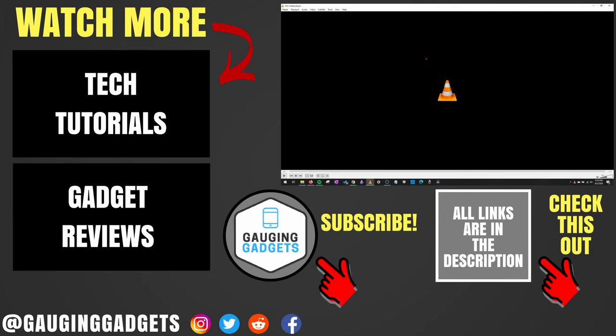If you'd like to see more VLC tutorial videos, check the links in the description. If this video helped you, give it a thumbs up and please consider subscribing to my channel Gauging Gadgets for more gadget reviews and tech tutorials. Thank you so much for watching.